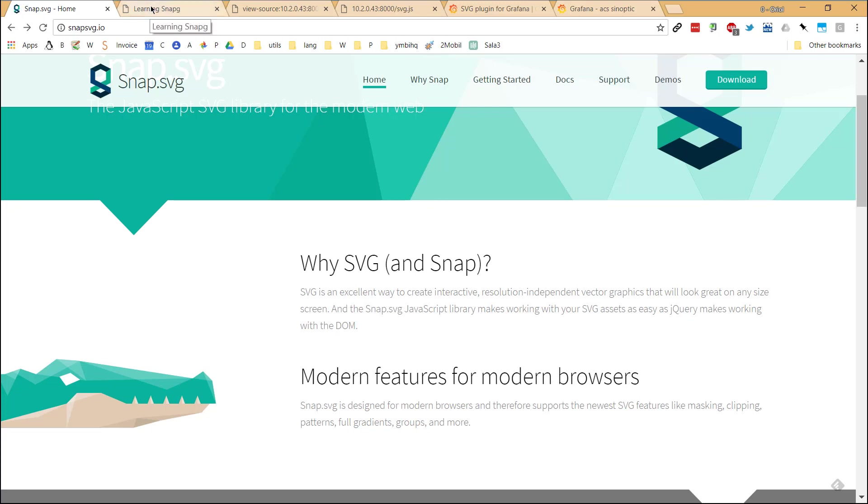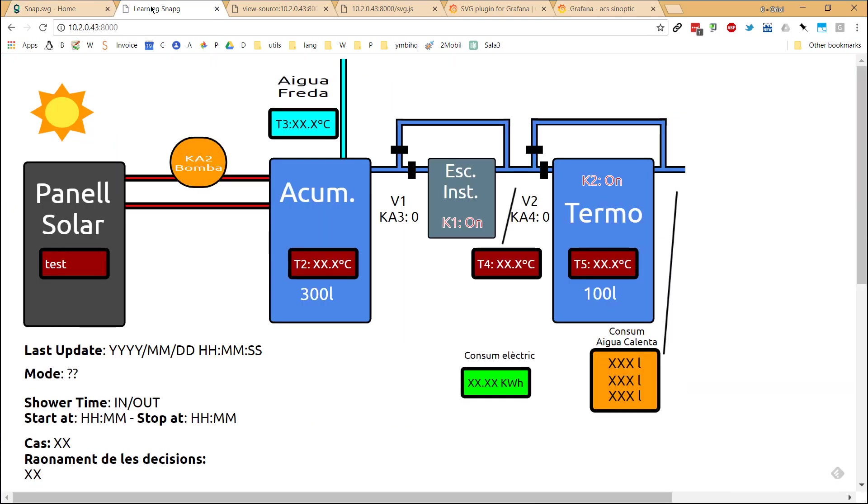For learning a little bit about that, what I did is just load the panel, load the SVG file with that library, and just show a simple word test inside the text field of the solar panel.